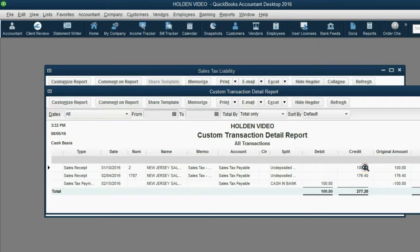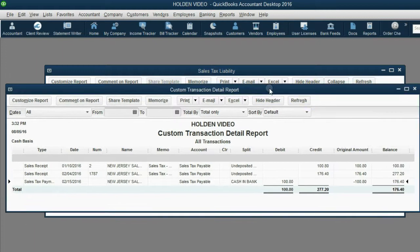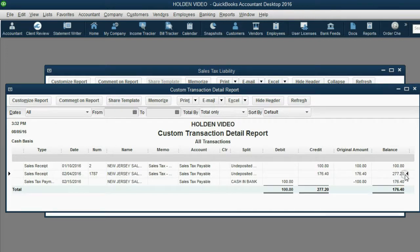We owed $100 for January, we owed $176 for February, making $277. But then during February we paid $100, bringing the balance of what we currently owe to New Jersey tax to $176.40. We owed $100 for a sale in January, we owed $176 for a sale in February, so in February we owed $277 total. But then later in February we paid $100, bringing the current balance owed to New Jersey tax to $176.40.